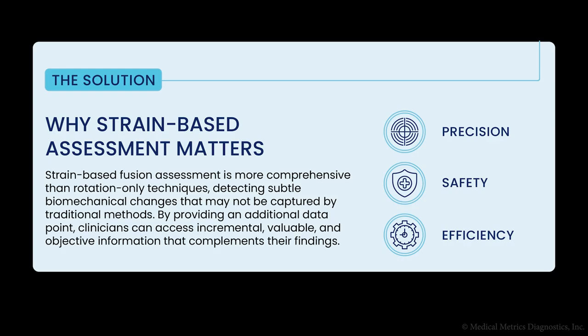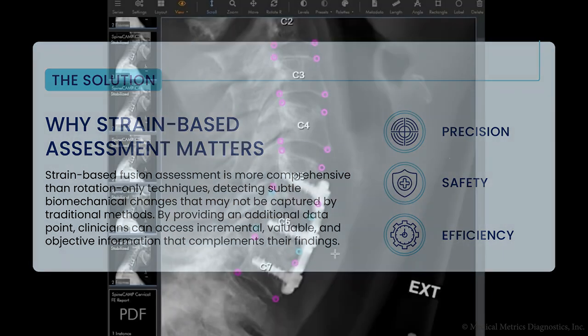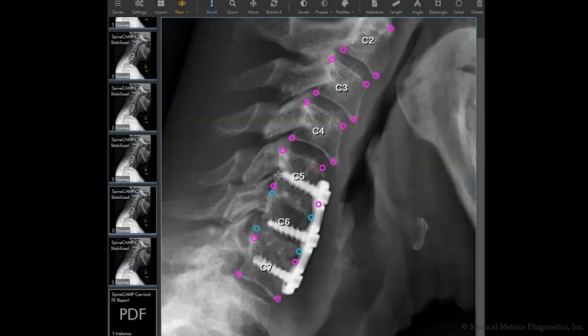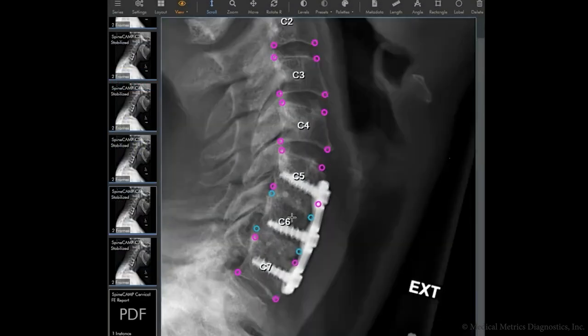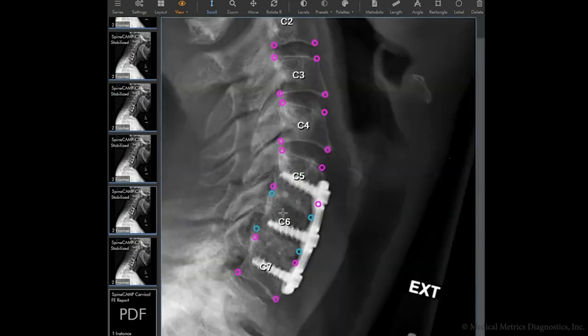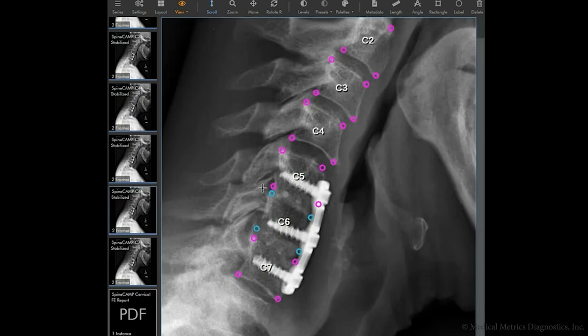One of the main goals of ACDF is to join two vertebrae together by encouraging bone to grow between them. Strain-based fusion assessment combines the physical and x-ray evaluations of this bone growth. By taking precise measurements from x-rays acquired when the patient bends forward and backward, we can calculate the strain across the disk space. If the measured strain is low enough, it means the bones are stable and likely fused successfully.